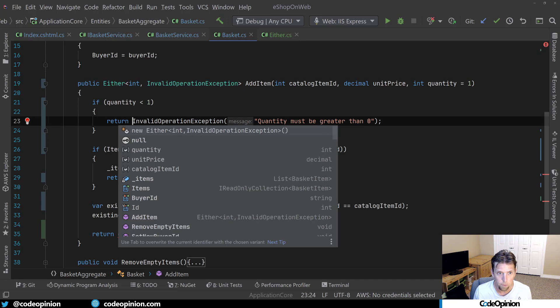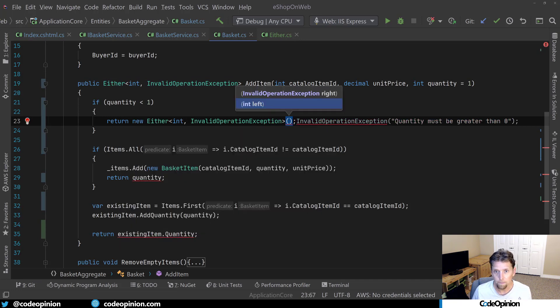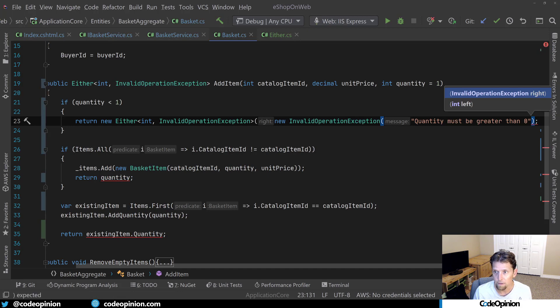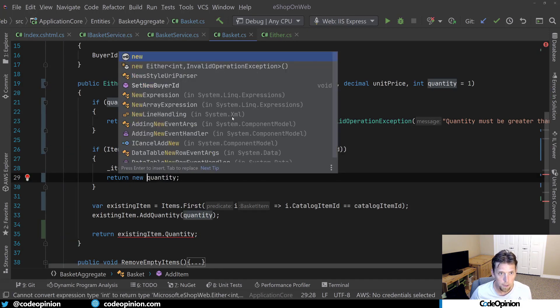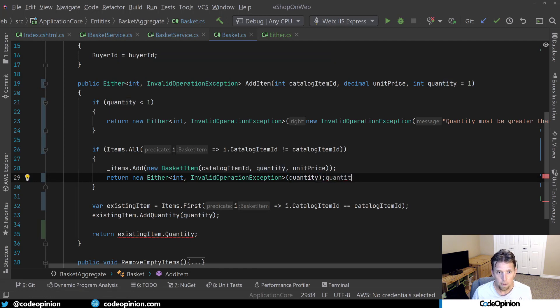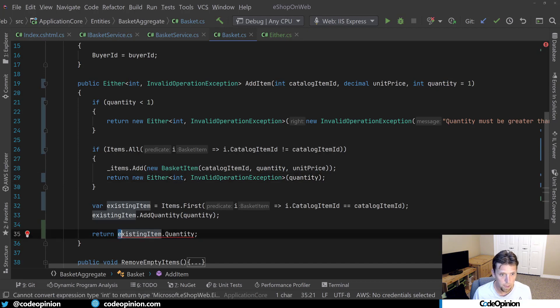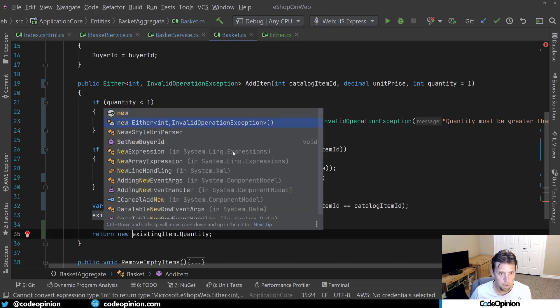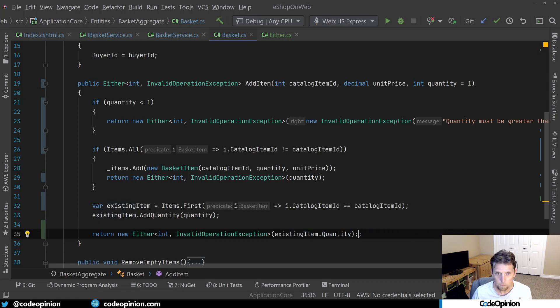a new either that's going to have the invalid operation exception inside of it. Then instead of returning the quantity, same type of deal here, I'm creating an either, but I'm returning the left side instead of the right side. And then subsequently the exact same situation down here, we're going to return the existing quantity. All right. So that's that class.